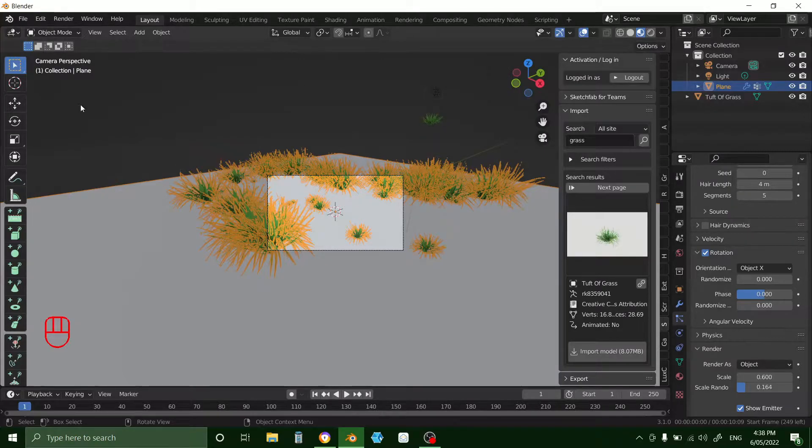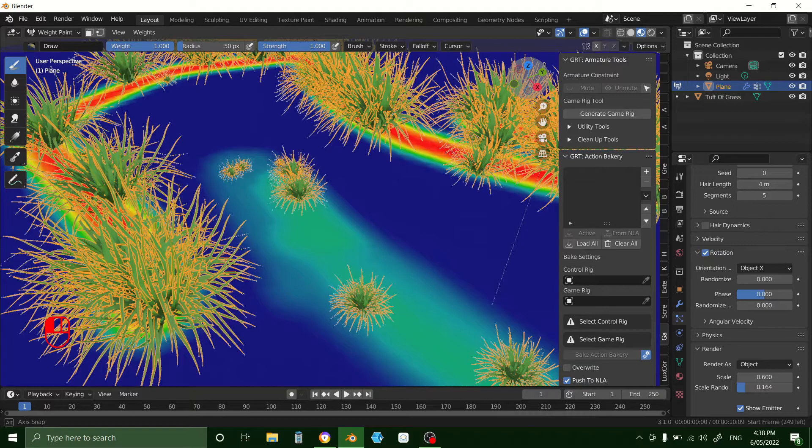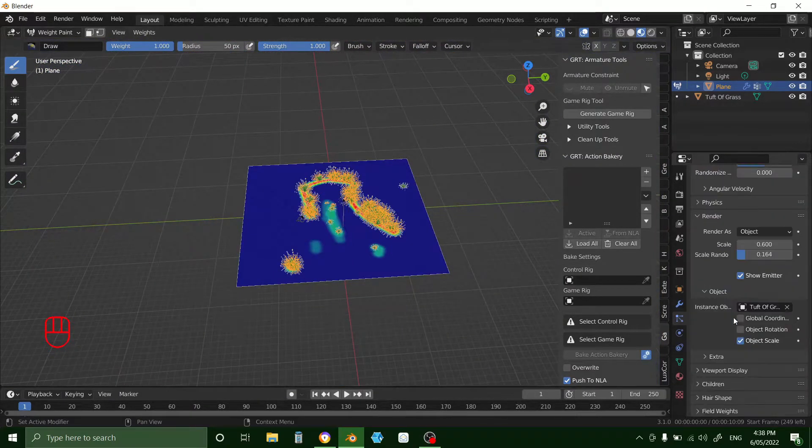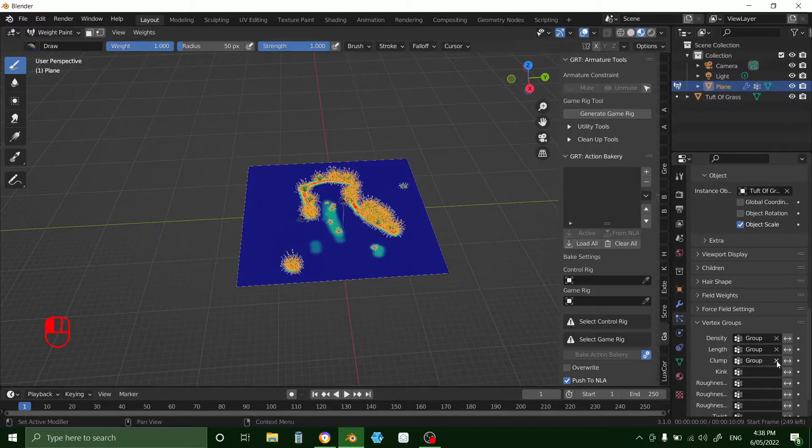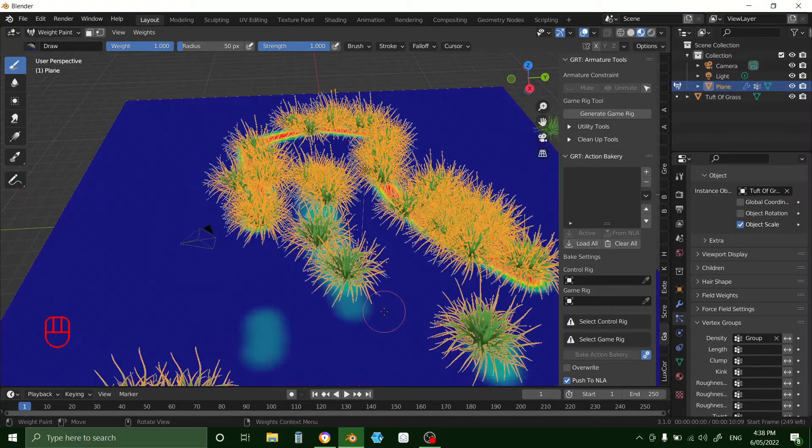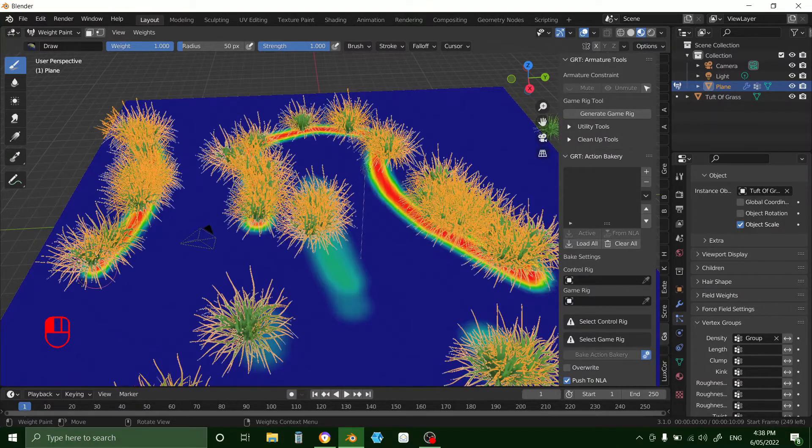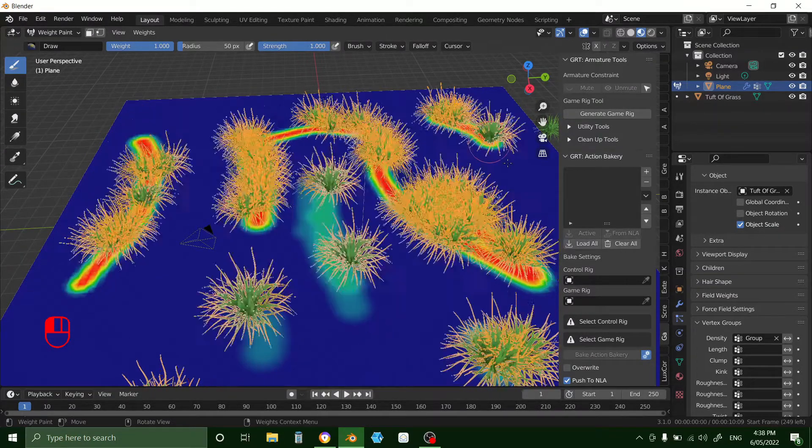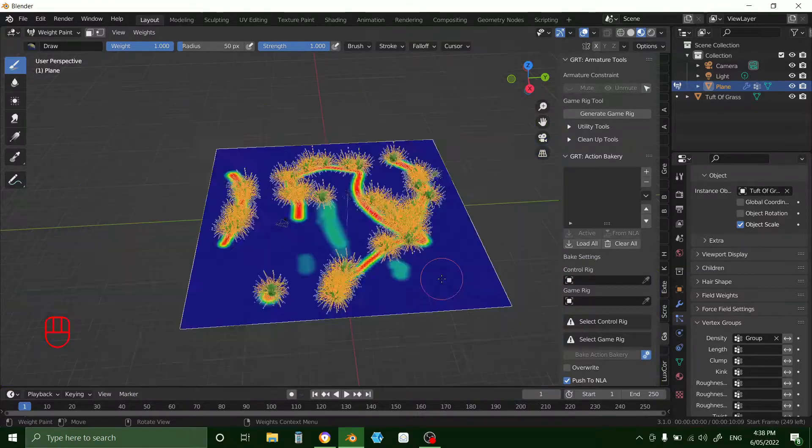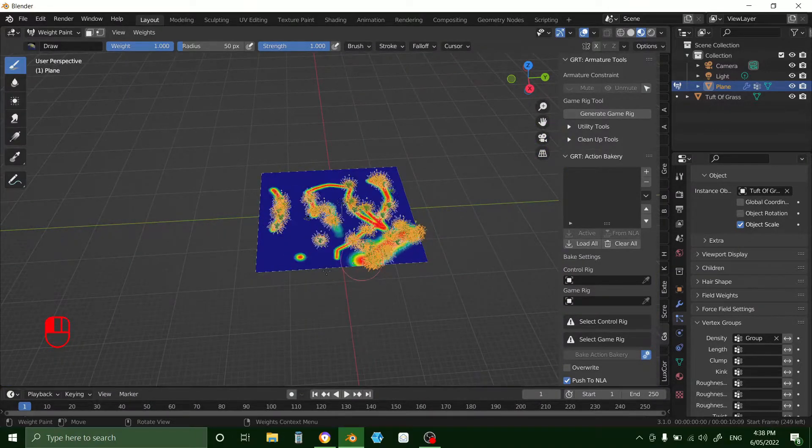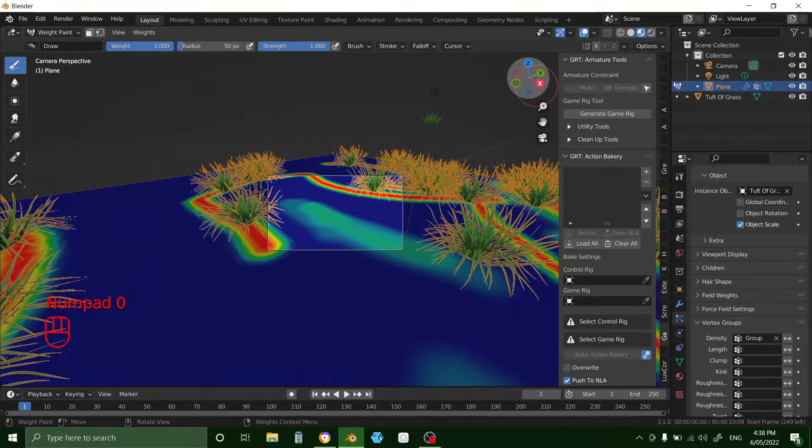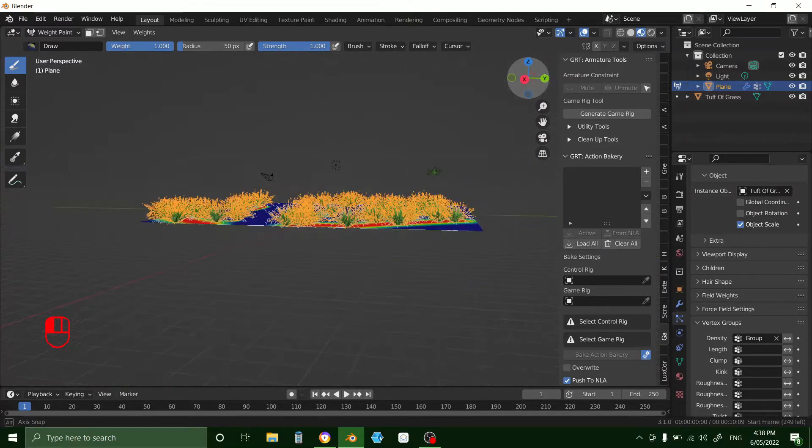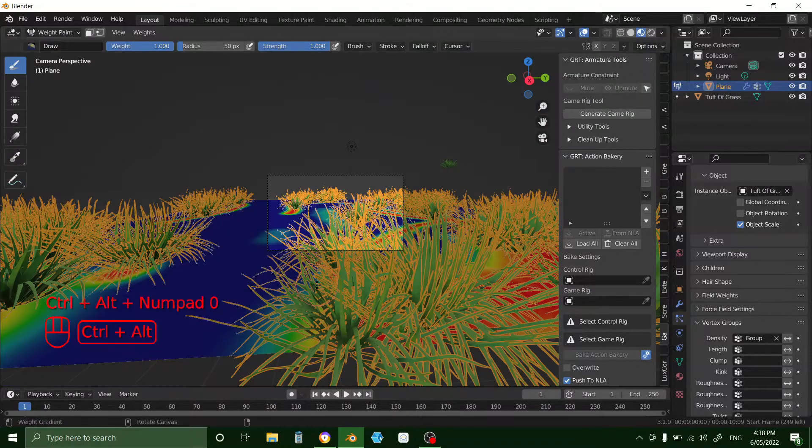And now if you go to weight paint again, select the object, go to the weight paint. And then undo those. You can just start painting the grass. And then you can change the camera by going to an angle that you want, and then press Control Alt and then zero.